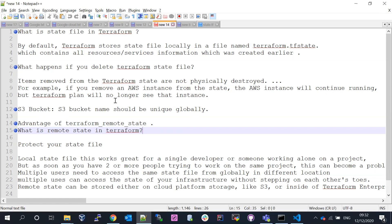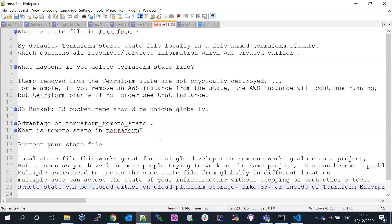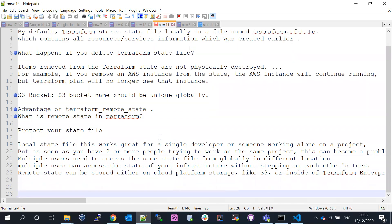S3 bucket names should be unique globally — not just at account level, but at the entire global level. What are the advantages of Terraform remote state? Essentially, it protects your state file, which contains all infrastructure information in the form of a JSON file.